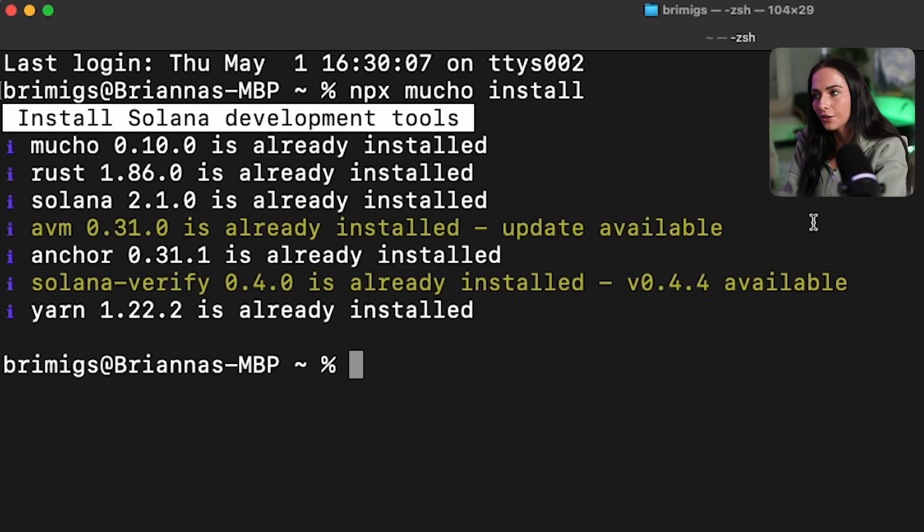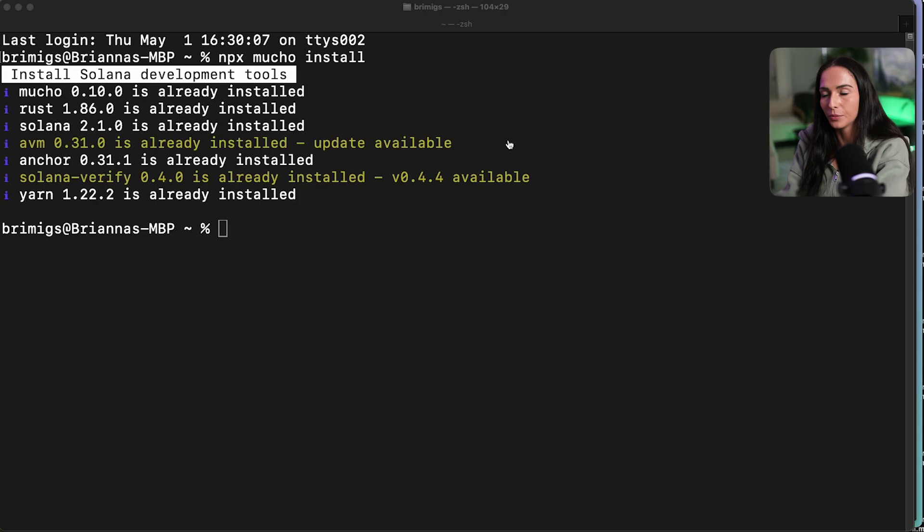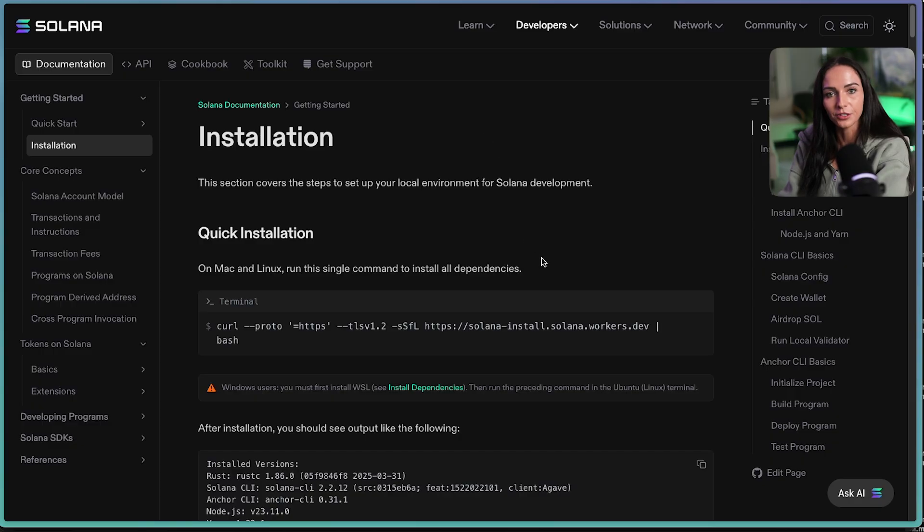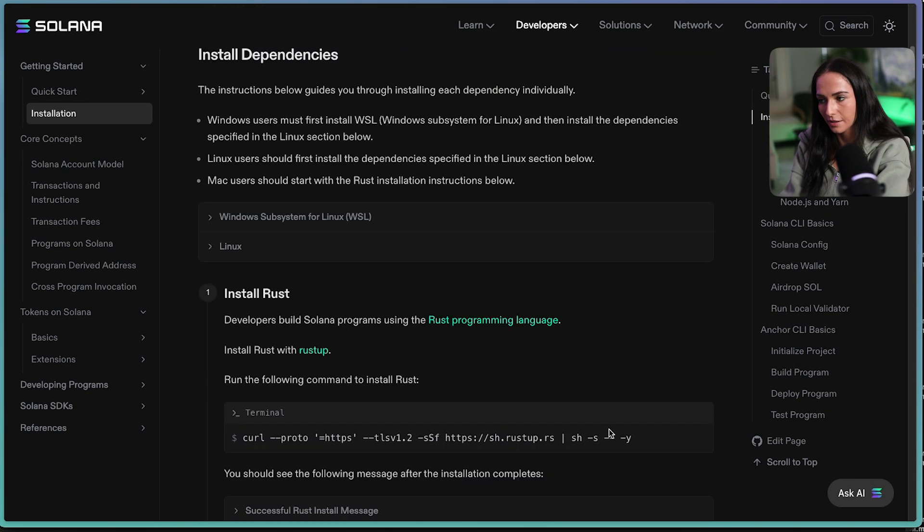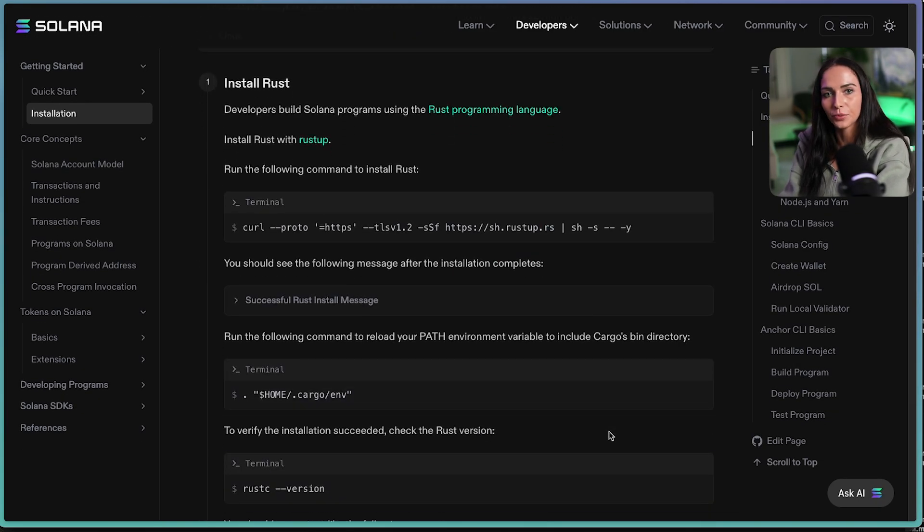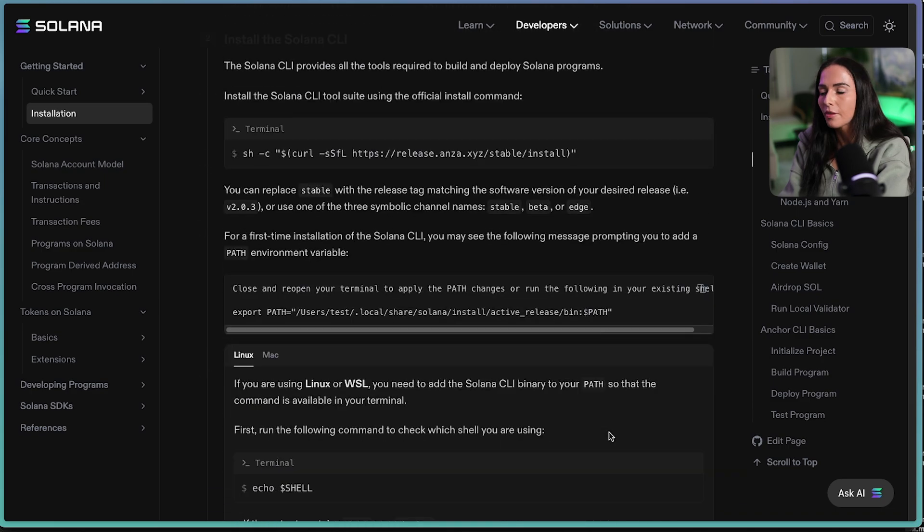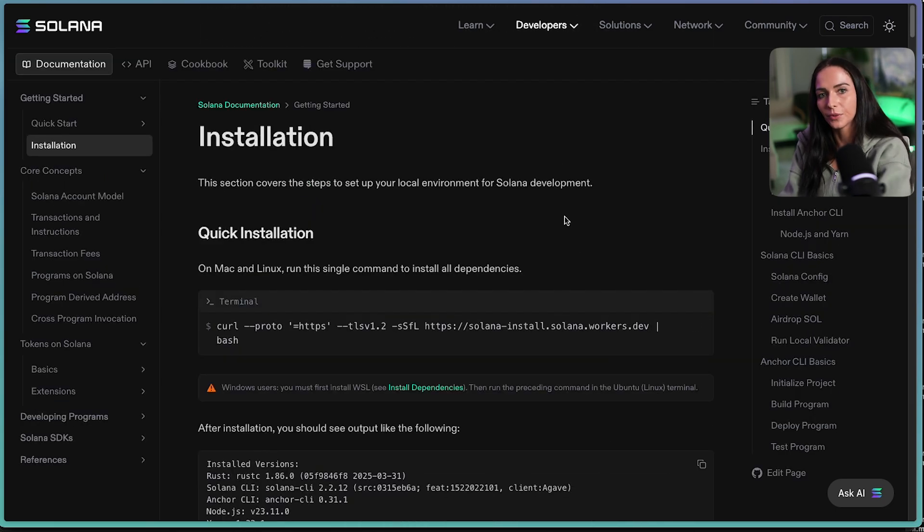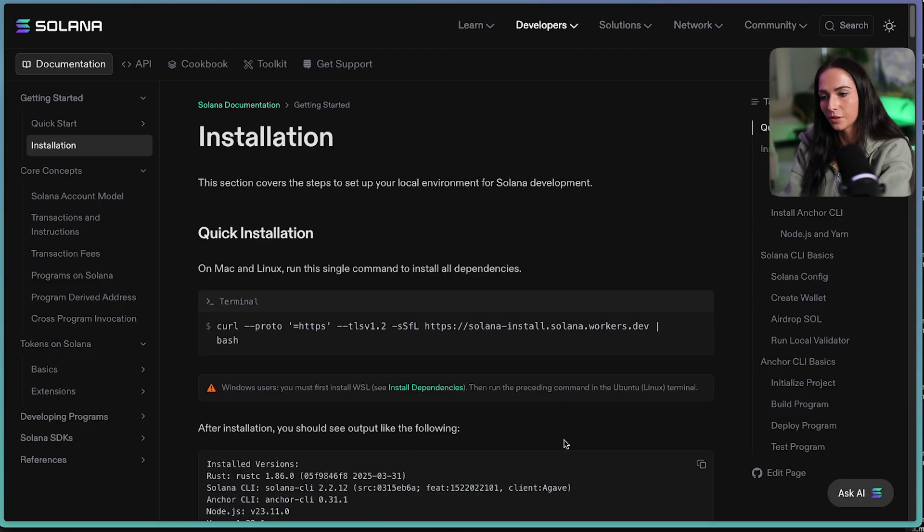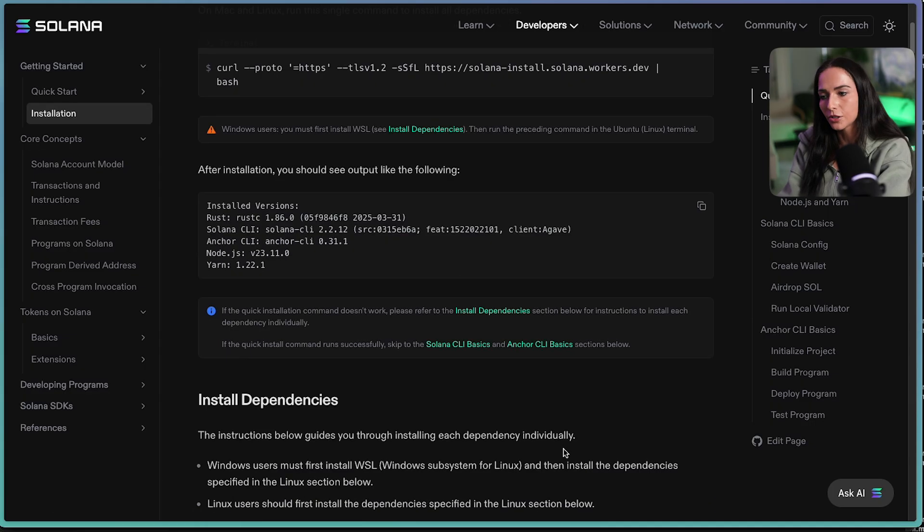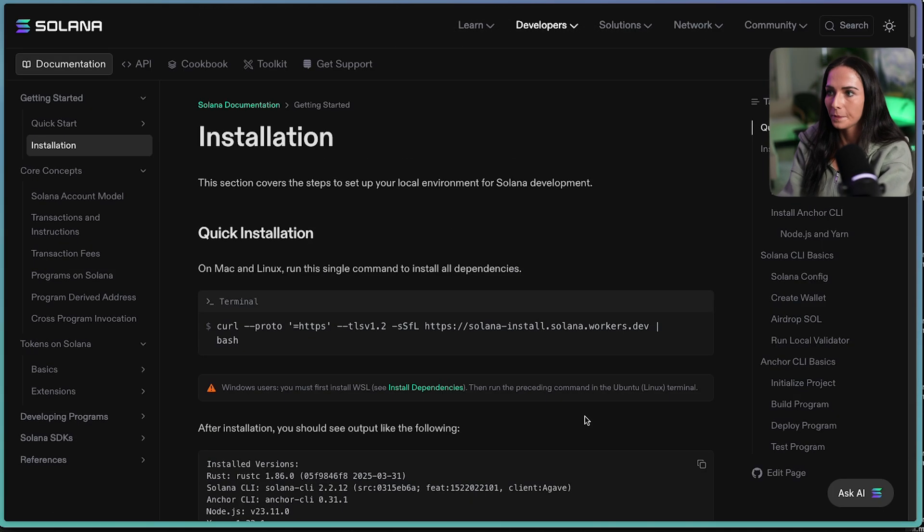If you would rather manually install everything to know exactly what's going on your computer, you can just go to the installation page on solana.com slash docs. And this is going to go through everything that you need to have installed on your computer for Solana development. If you are running WSL and you run into any issues with the Mujo commands, I would recommend going to these docs. You can see there are a few additional dependencies needed when you're running WSL. And that's all explained within the documentation here.